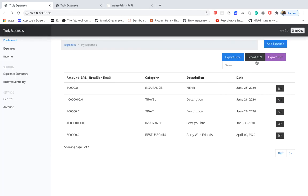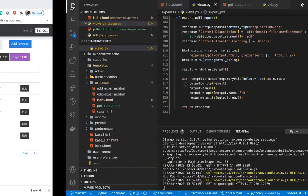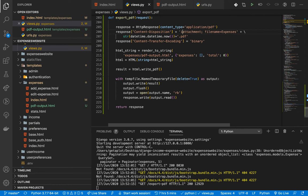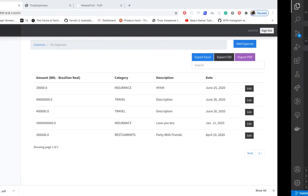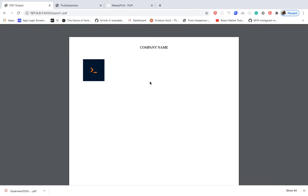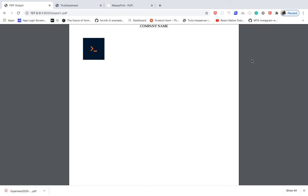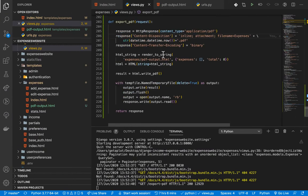I noticed that exporting PDF downloads the file directly. Many times we might want to first view it in the browser, so I'm going to add 'inline' to the Content-Disposition config. Coming back and reloading then clicking export PDF, you can see it no longer downloads directly — it opens in the browser's PDF viewer. This is useful for utilizing browser controls or printing without a separate reader.